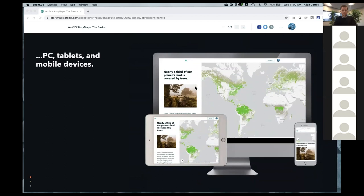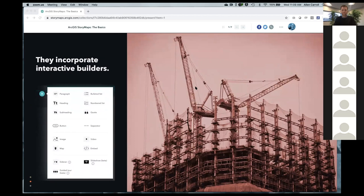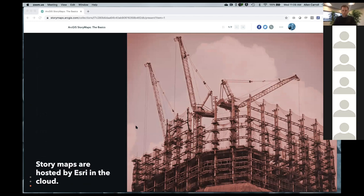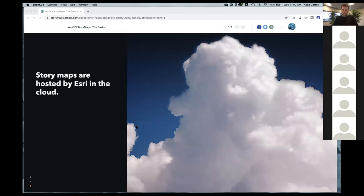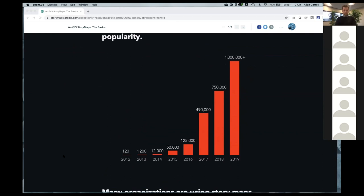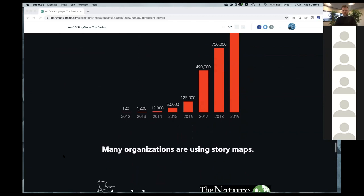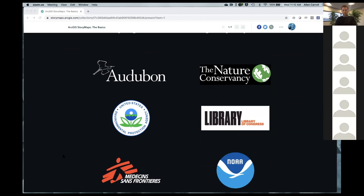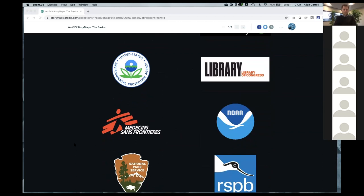The secret sauce of story maps is that they incorporate interactive builders, so you don't need to know JavaScript or CSS. You simply use what we call our block palette to piece by piece build and edit your story. They're hosted by Esri in the cloud on ArcGIS Online — we host it but we don't own the content, it's yours. We've gone from 120 story maps in 2012 to 1.1 million and more in early 2020.